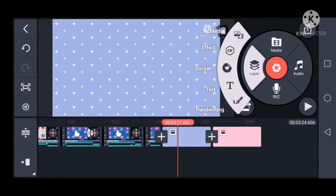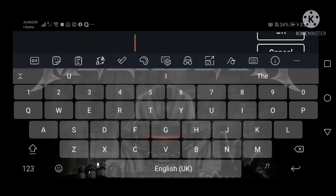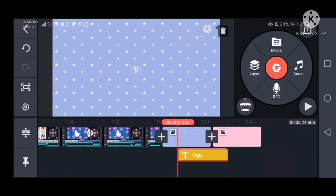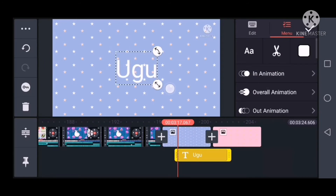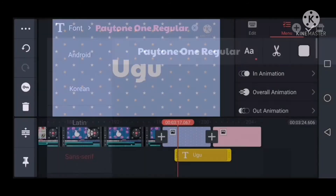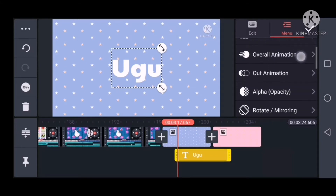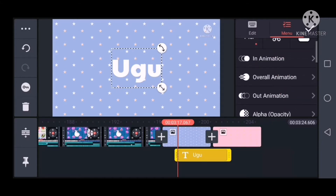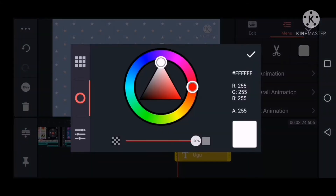You can add text on top of it. You can make it big, change the font, and play with the colors.